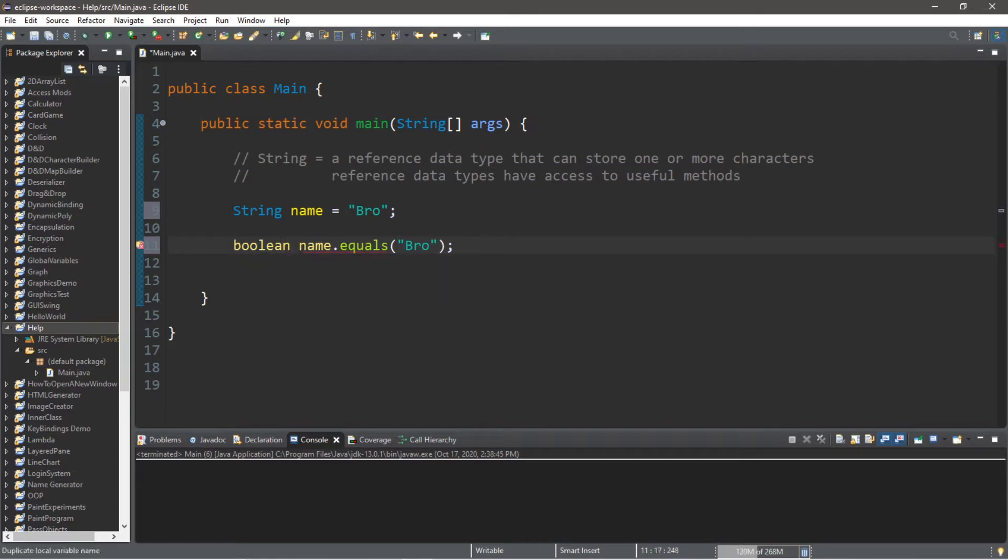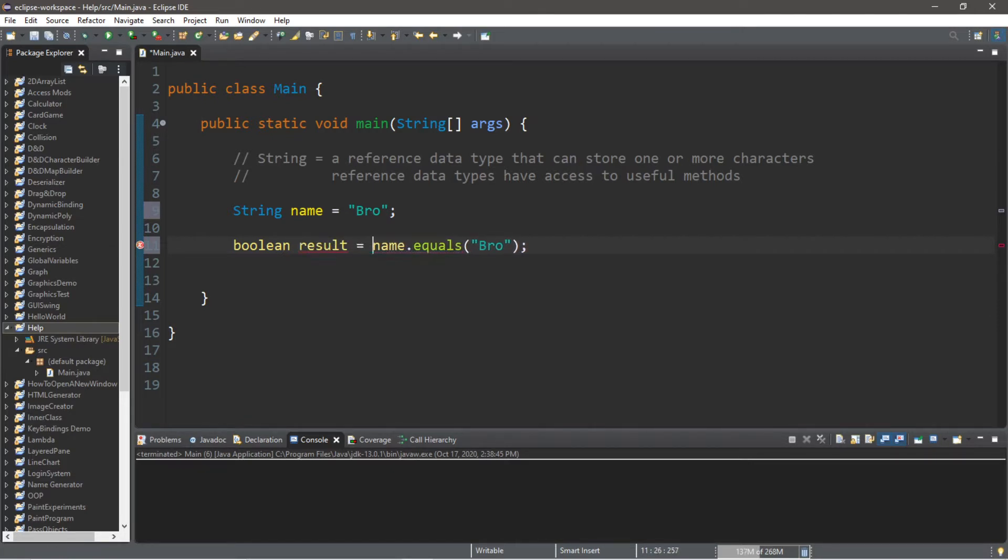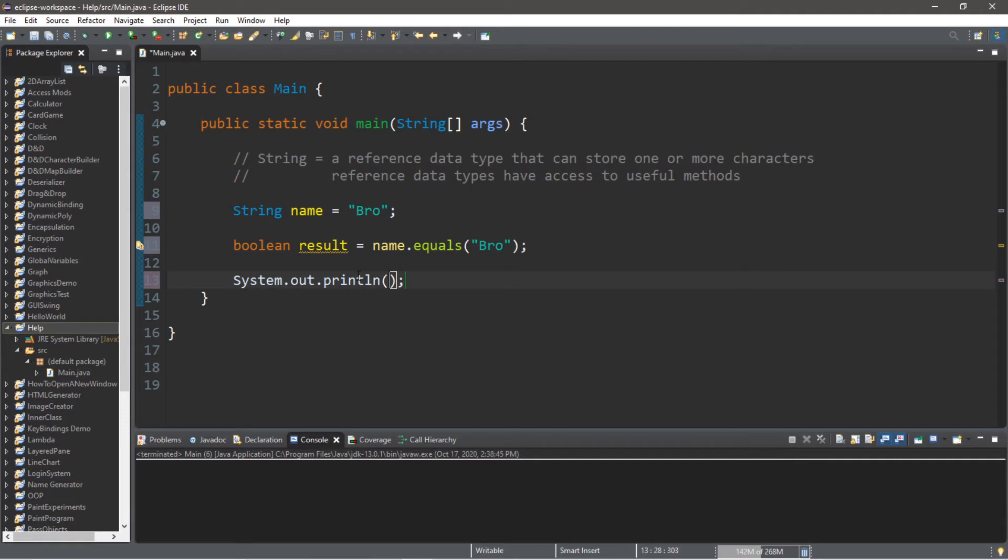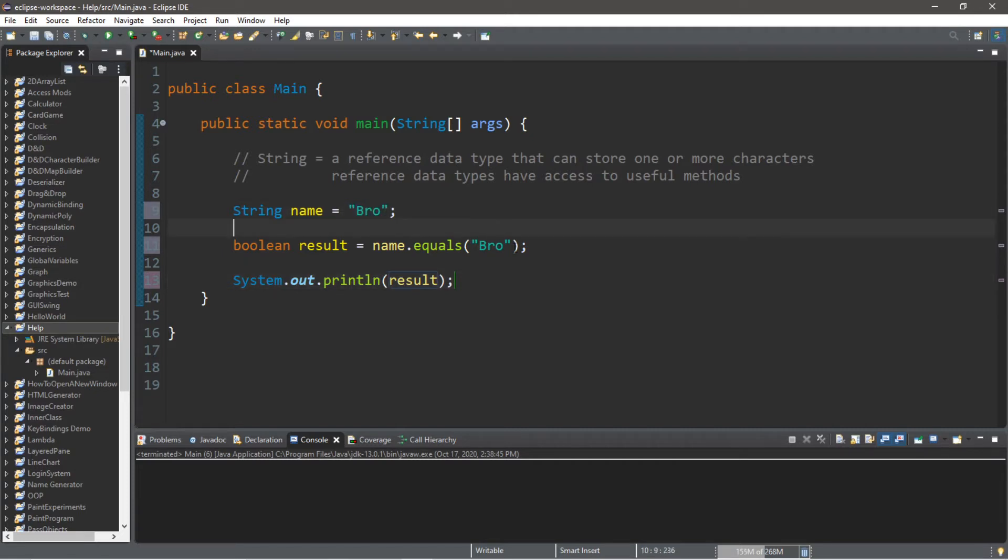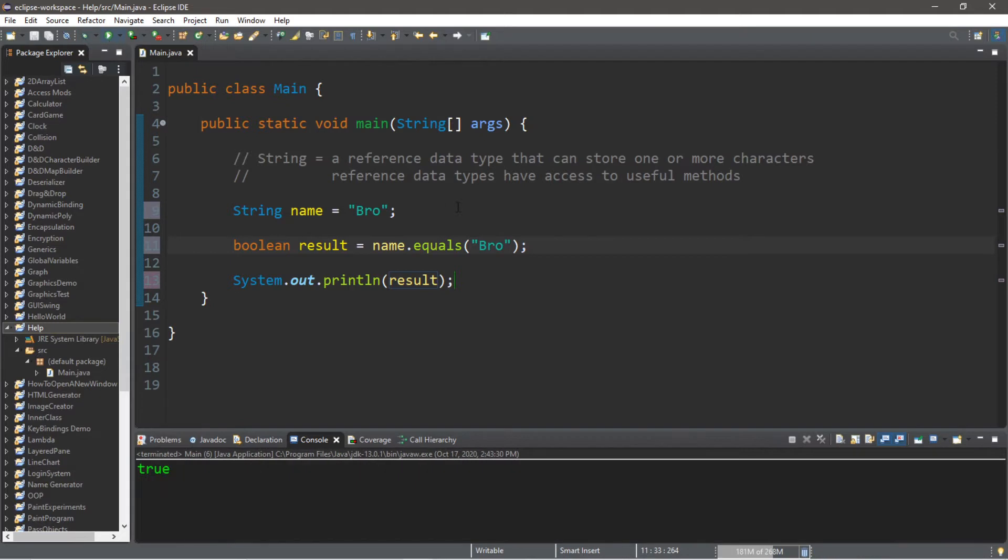So I'm going to store the result within a boolean value. Let's call this result. Boolean result equals name dot equals, and then type in a string, and let's display what the result is. So our equals method is going to compare my two strings, my name variable and whatever string is within here, and this will return true.